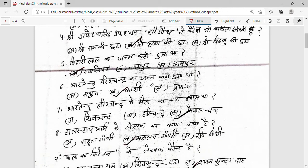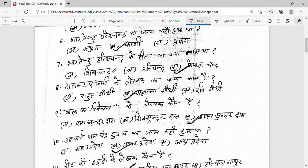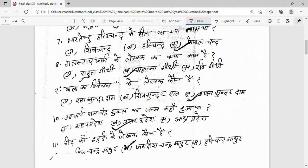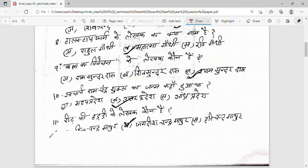Bharatendu Harishchandra ka janma kahan hua tha? Options: Mathura, Kashi, Prayag — Kashi is the correct option. Bharatendu Harishchandra ke pita ka naam kya tha? Options: Shrivchandra, Harishchandra, Gopal Chandra — answer is Gopal Chandra. 'Tall Step Farm' ke lekhak kaun hain? Options: Rahul Gandhi, Mahatma Gandhi, Ravi Gandhi — correct option is Mahatma Gandhi. 'Kalatit Avitek' ke lekhak kaun hain? Ram Sundar Das, Shyam Sundar Das — answer is Shyam Sundar Das (option C). Acharya Ramchandra Shukla ka janma kahan hua? Answer is Uttar Pradesh.